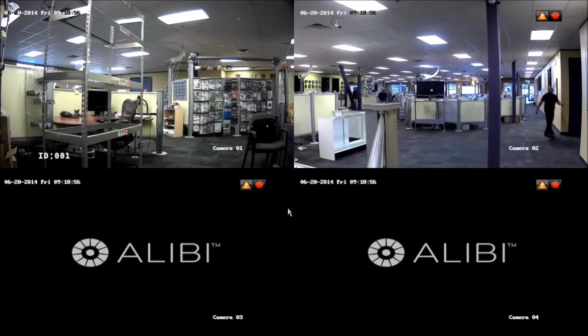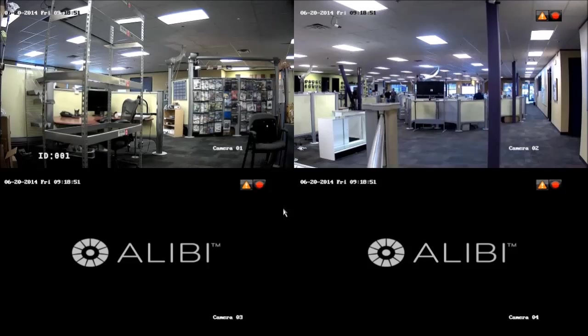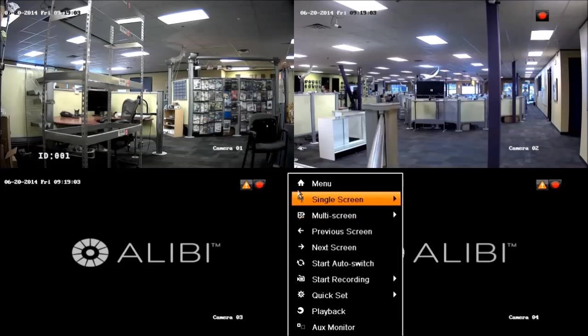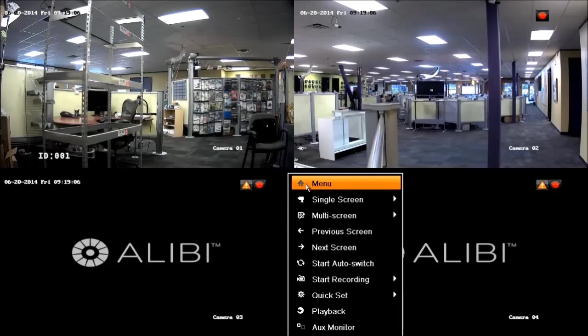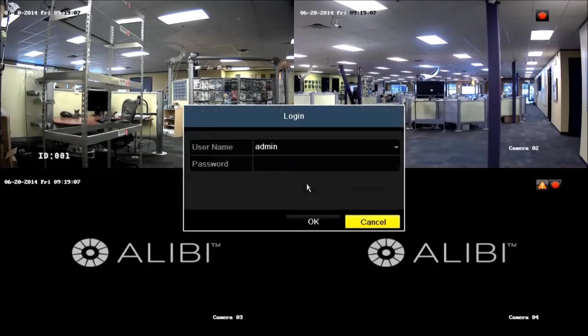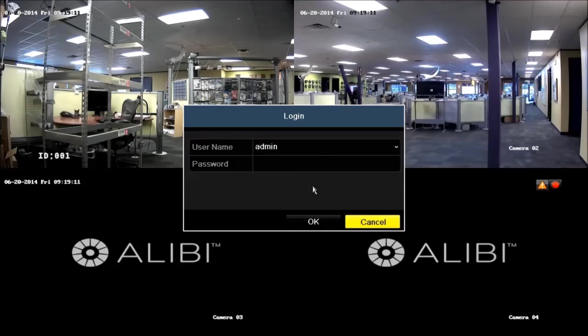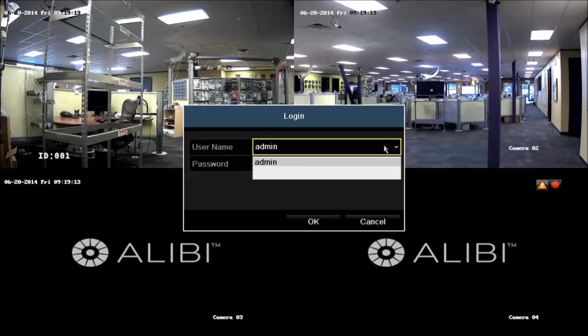To open the configuration user menu from the live view display, right-click the mouse anywhere on the desktop to open the pop-up options window, then select menu. By default, the login window will open. Select admin from the username drop-down list.